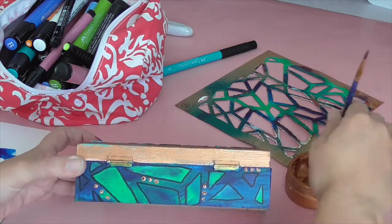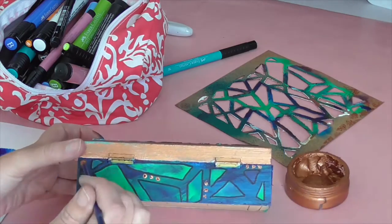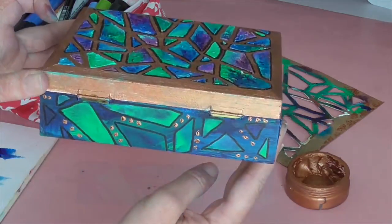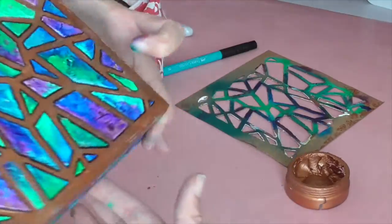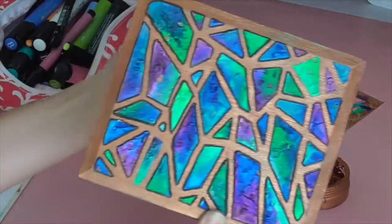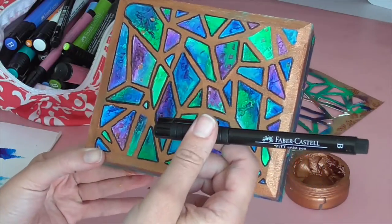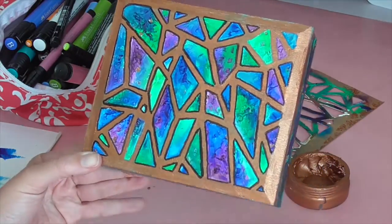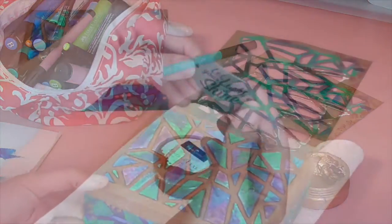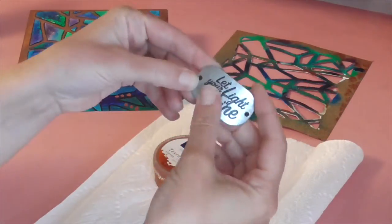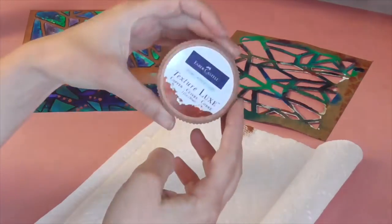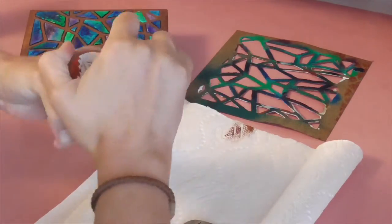I also used that Pitt Pen to trace around the top of the box around each of those little fracture pieces as well. So then I put aside the whole thing to dry and thought about what I wanted to do for embellishments.